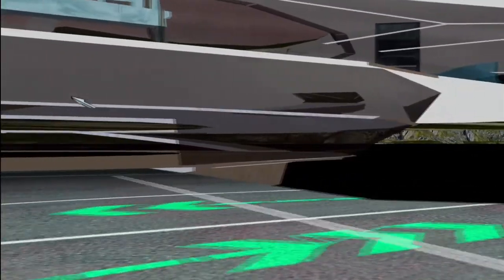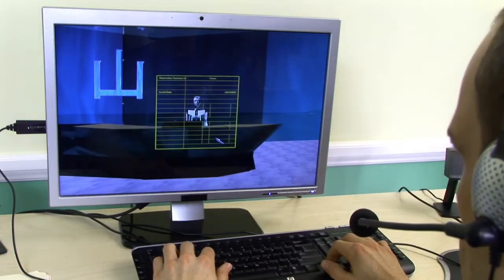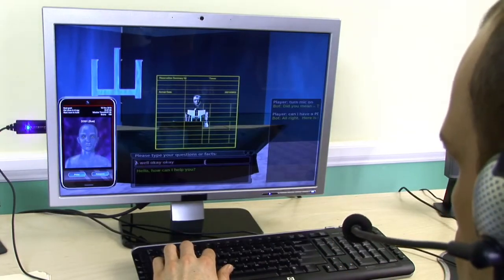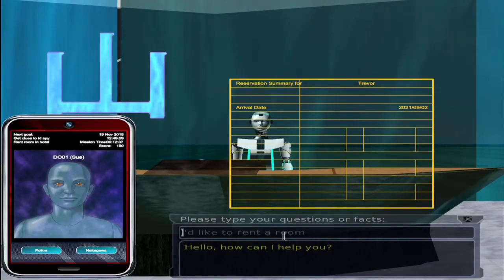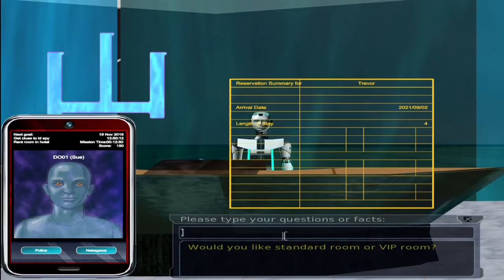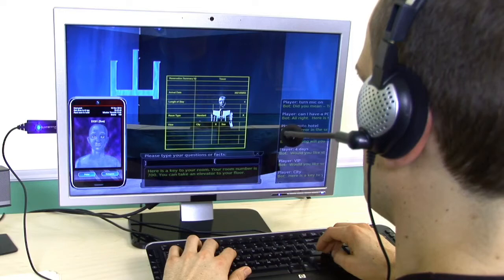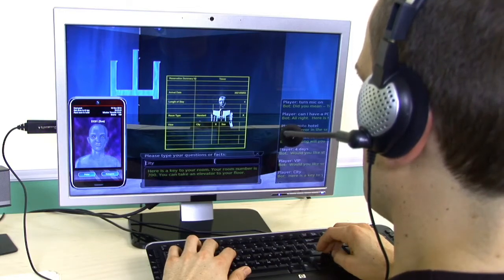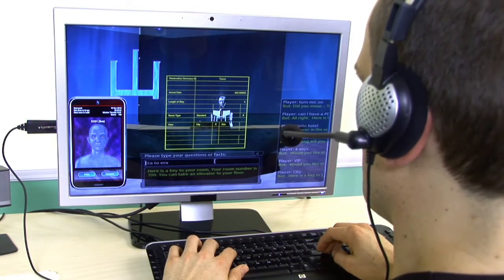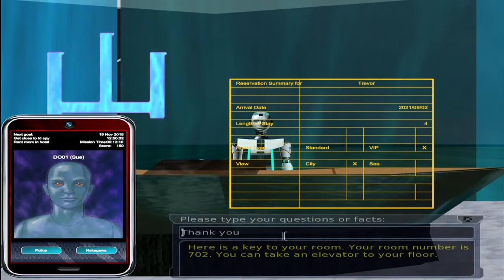This will demonstrate that the characters are spatially aware. Hello, how can I help you? I'd like to rent a room. How long will you stay? Four days. Would you like a standard room or VIP room? VIP. Would you like sea view or city view? City. Here is a key to your room. Your room number is 702. You can take an elevator to your floor. Thank you. You are welcome.